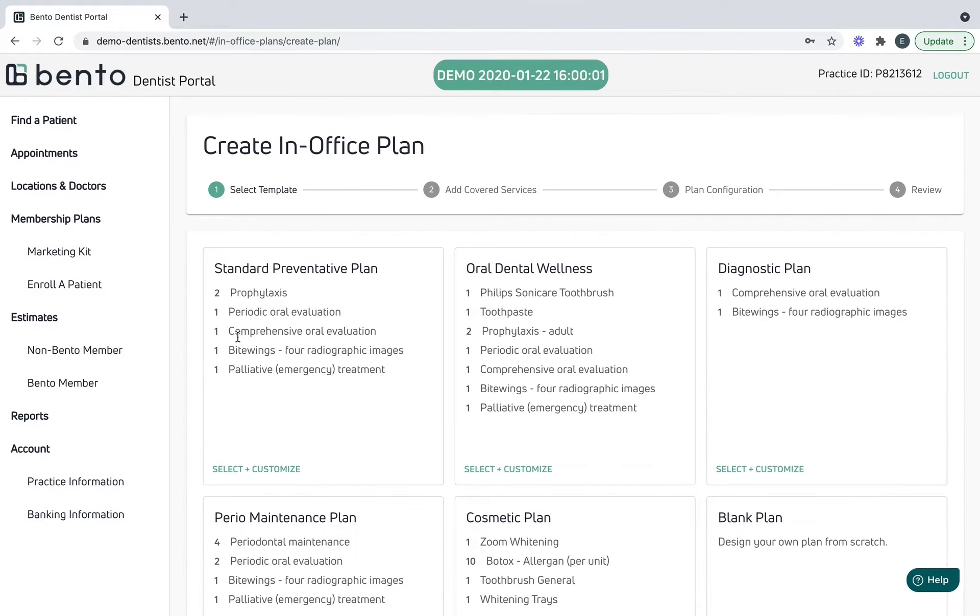Bento is perfect for multi-practice locations. You can make plans applicable at any, at all, or any of these. We're going to stick to just the Milk Street.